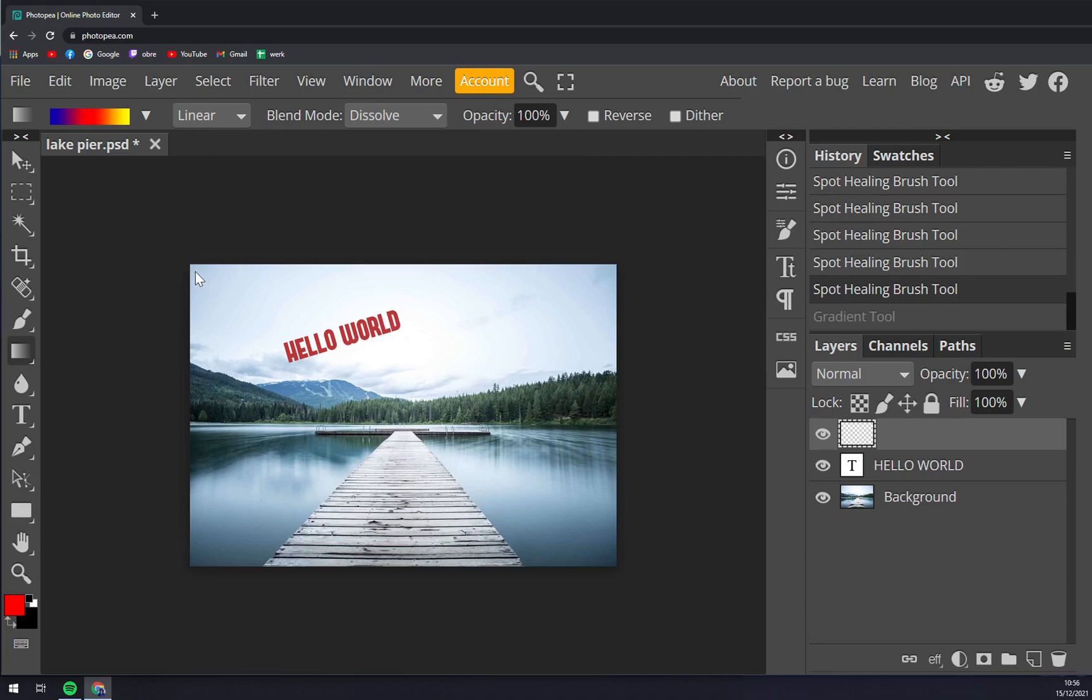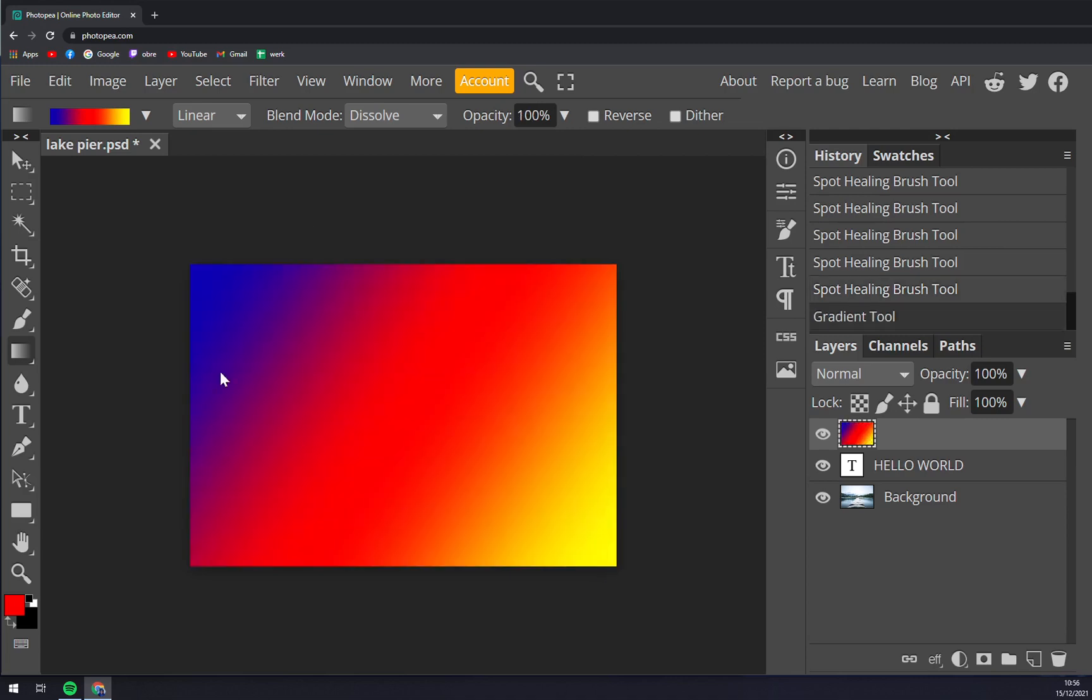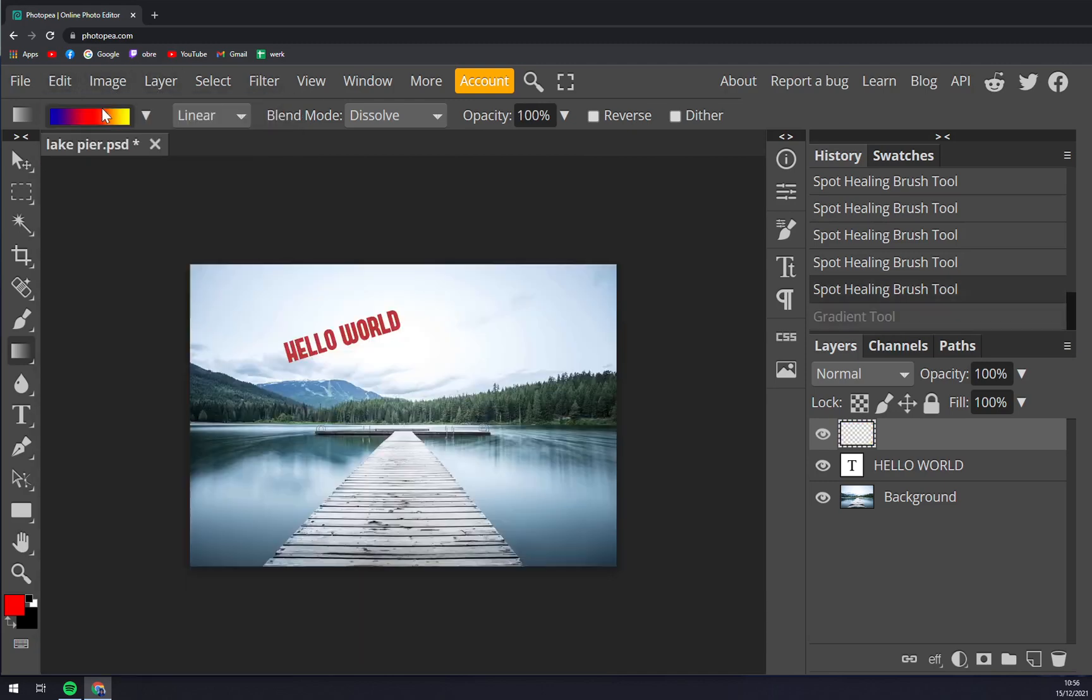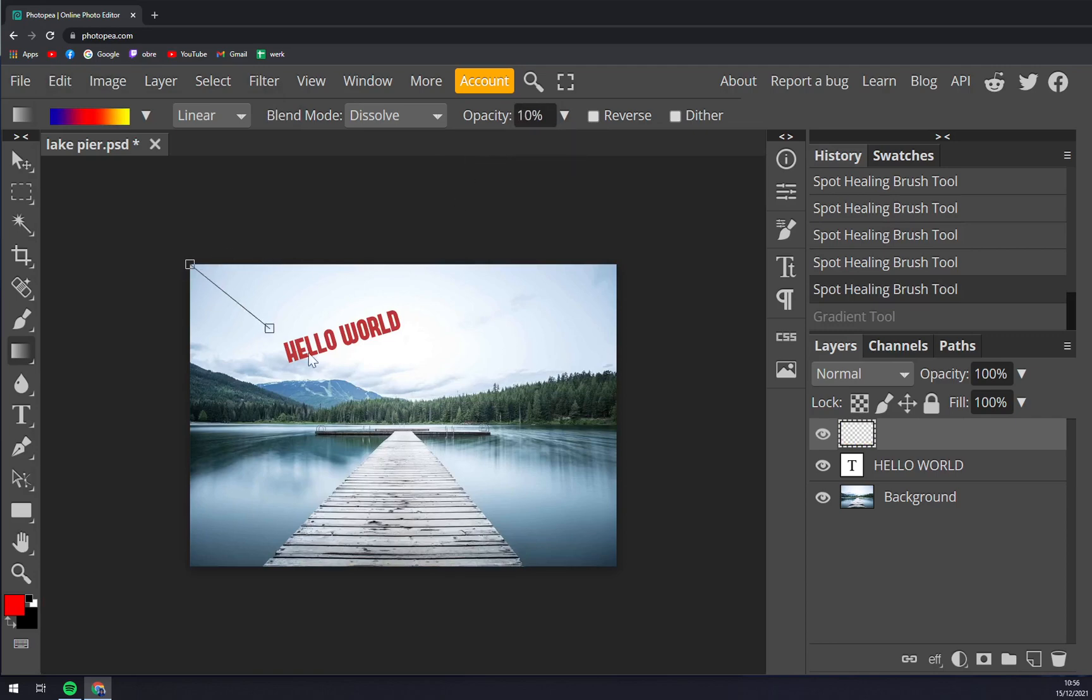When you go with 100 and you want to make this like that, obviously you won't see anything. What we want to do, we want to change the opacity lower, around 10 percent let's say.